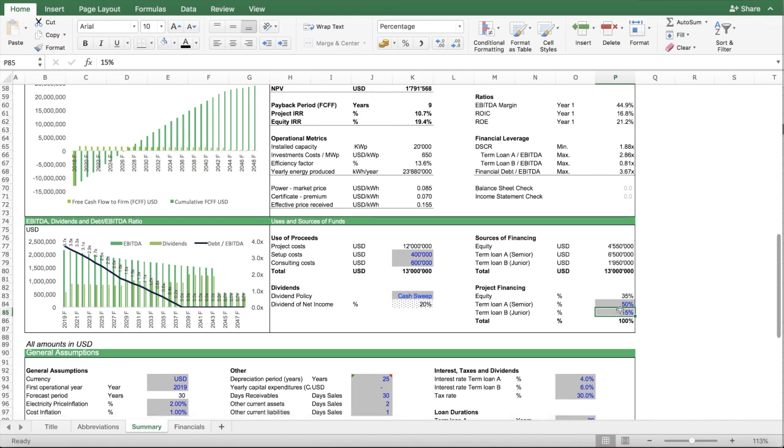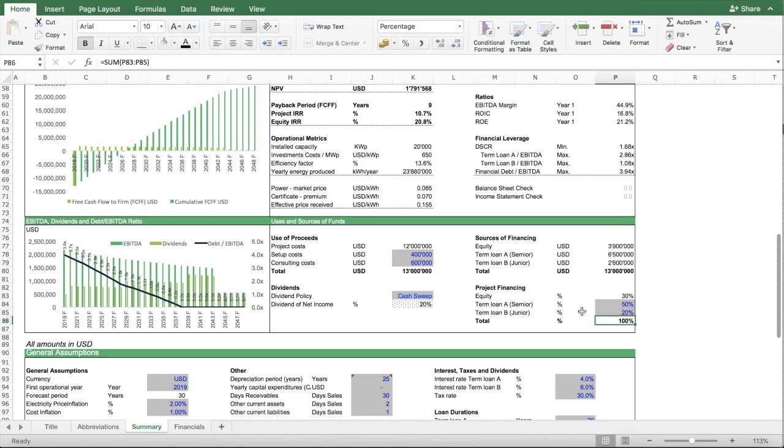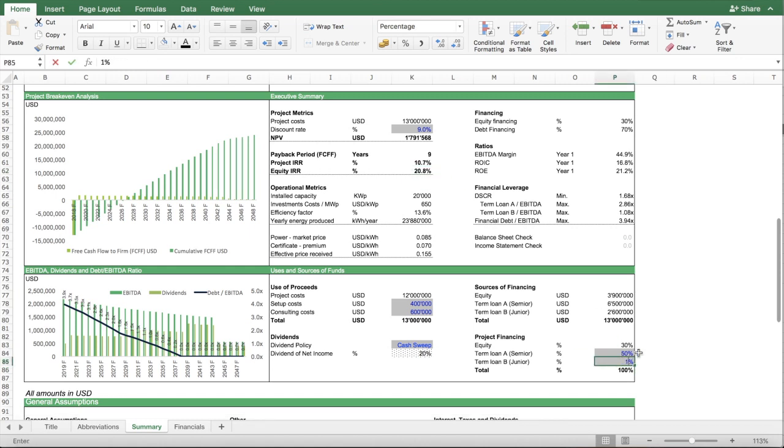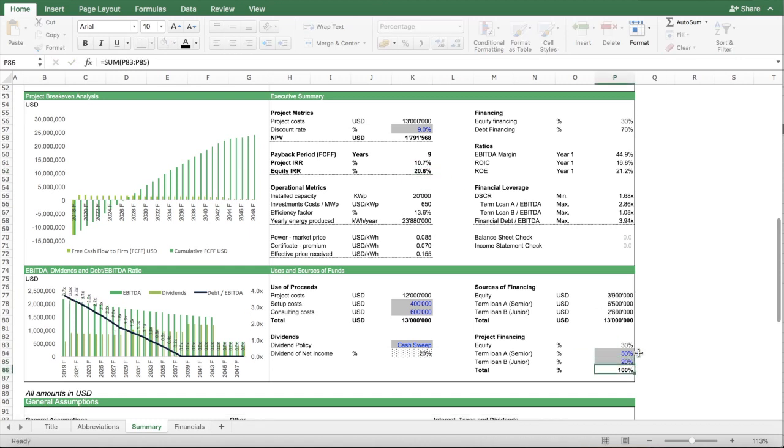What happens if I now go to a bit more debt, I take a bit more debt on the junior loan. And you can basically see if I change from 15 to 20, I can increase the profitability of the project a bit.